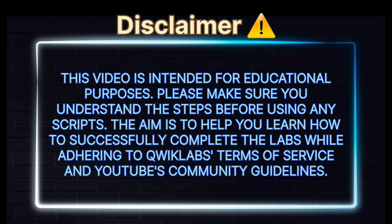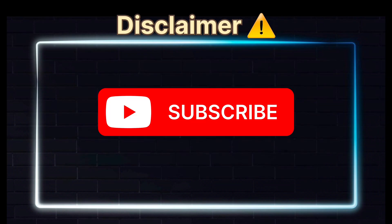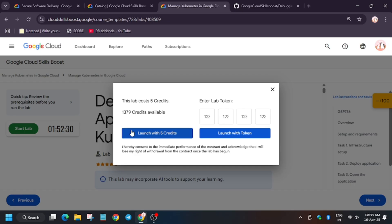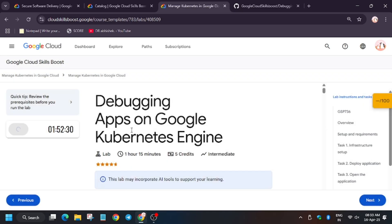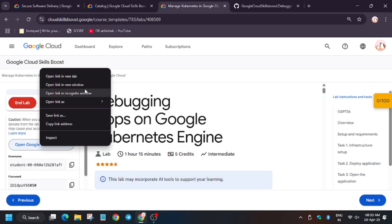Hello guys, welcome back to the channel. In this video we'll cover the lab debugging apps on Kubernetes Engine. First of all, click on start lab and open Cloud Console in an incognito window. In my case it's getting signed in automatically. In case you need user password, you can refer to the lab instruction.